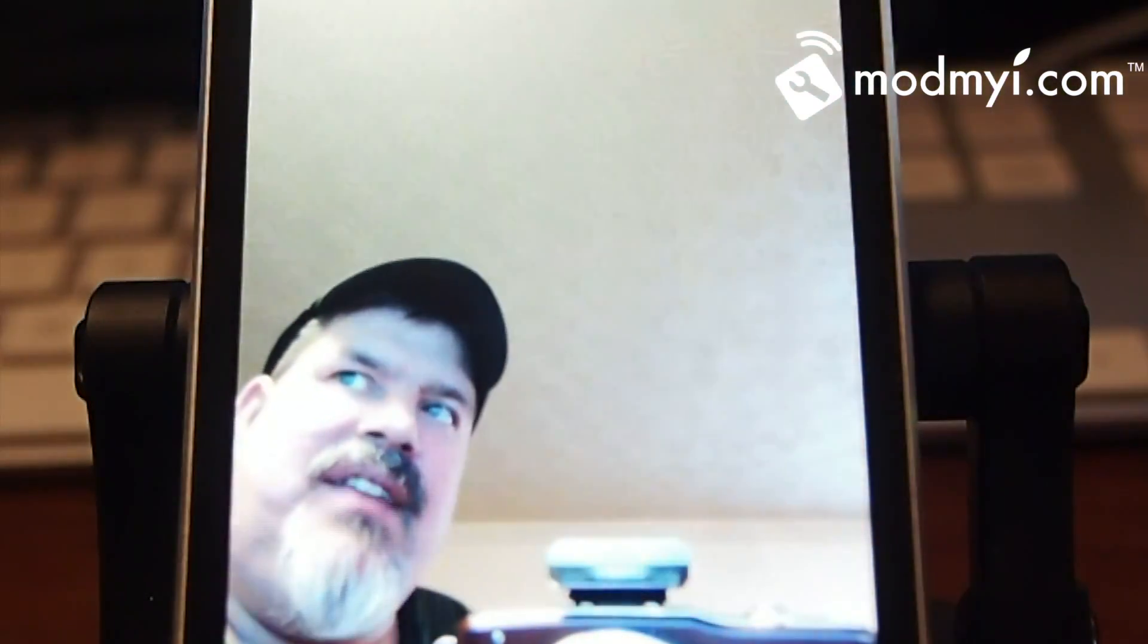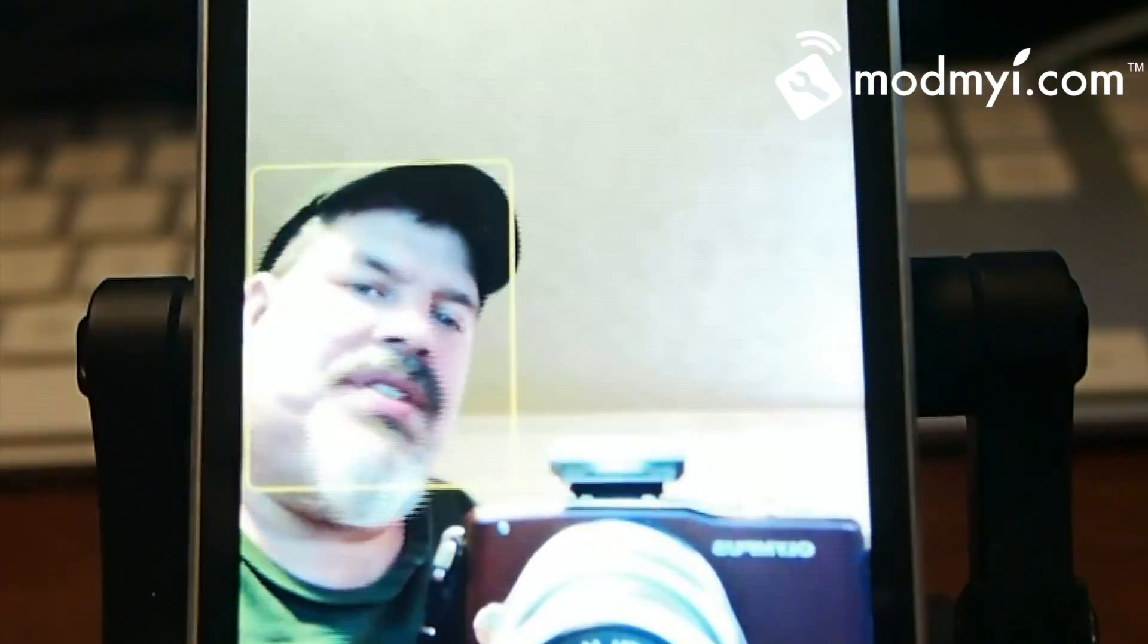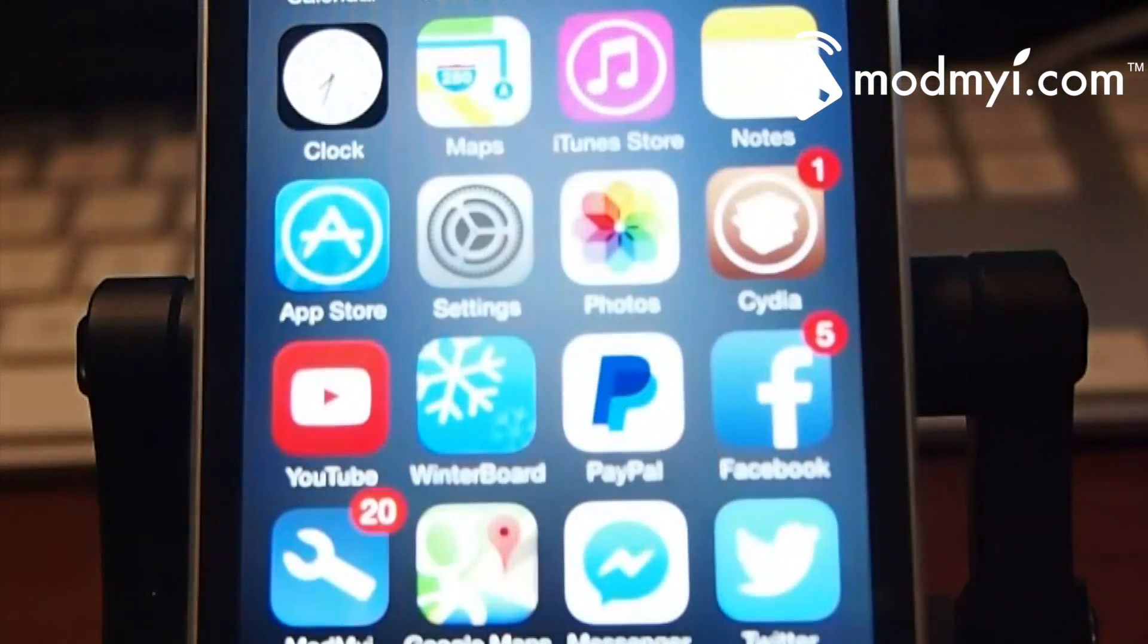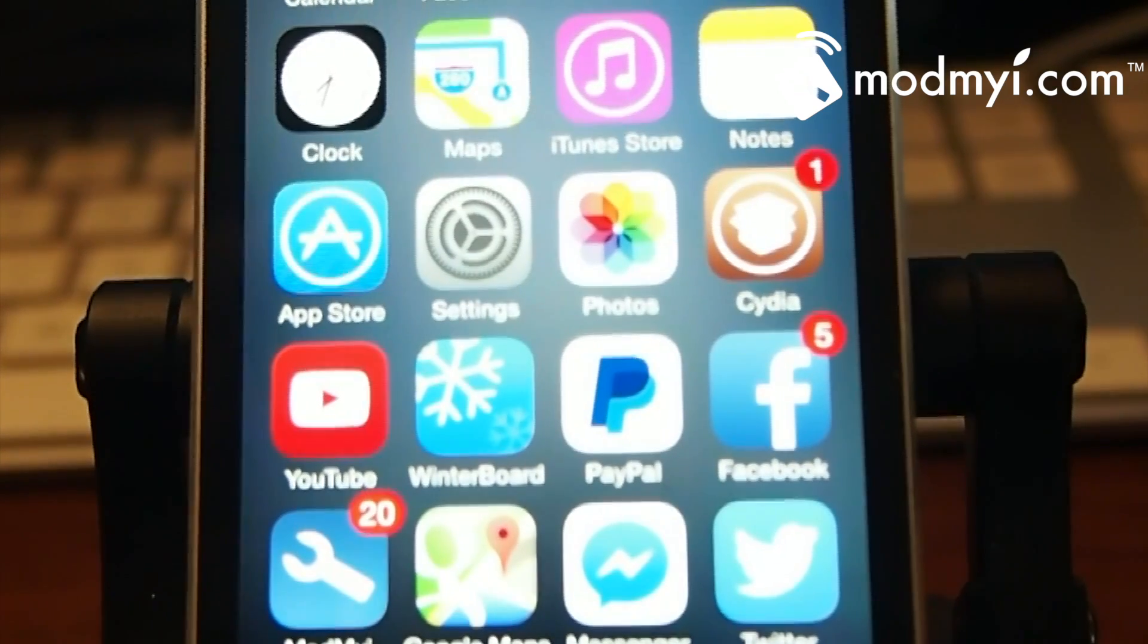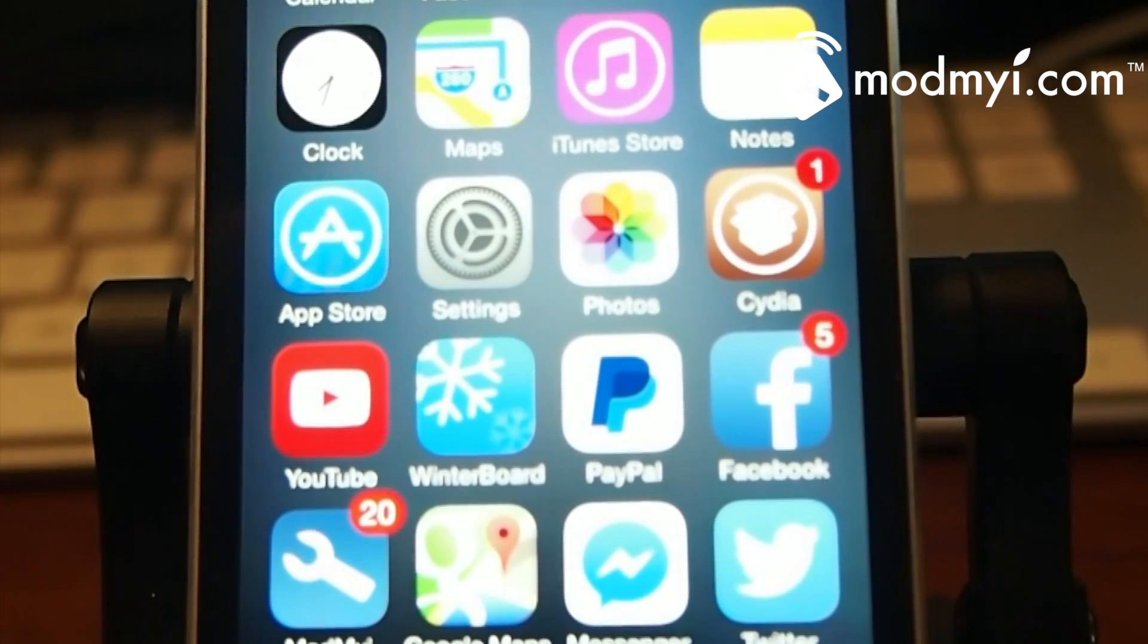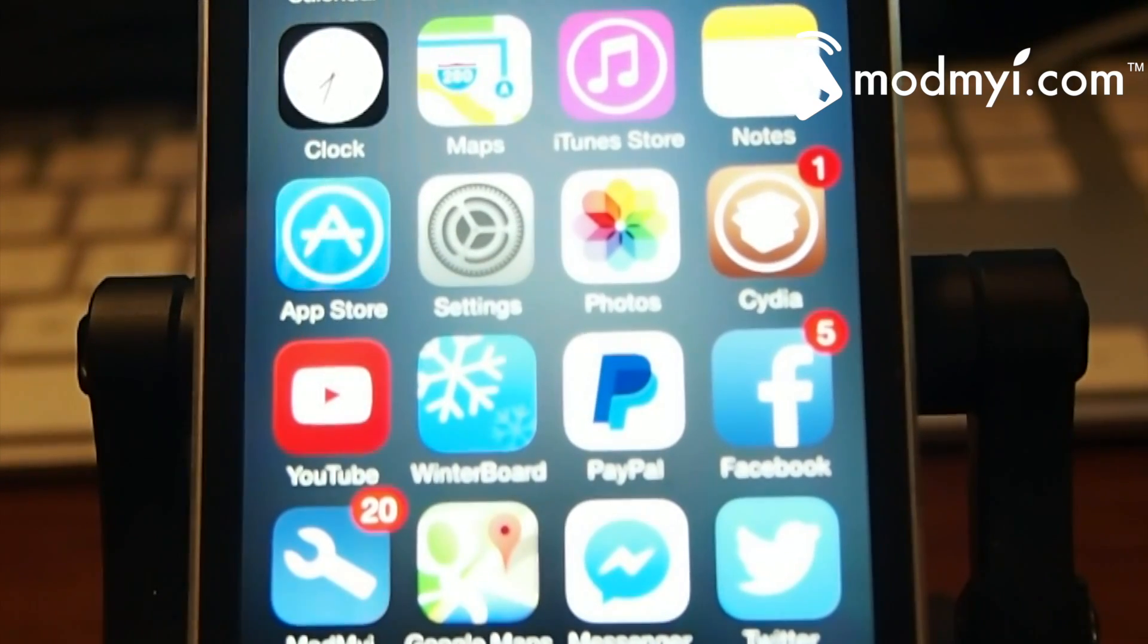So guys, that's called Tap to Snap. It's a very useful tweak, check it out, it's free. Don't forget to hit that subscribe button, share this, and keep coming back.